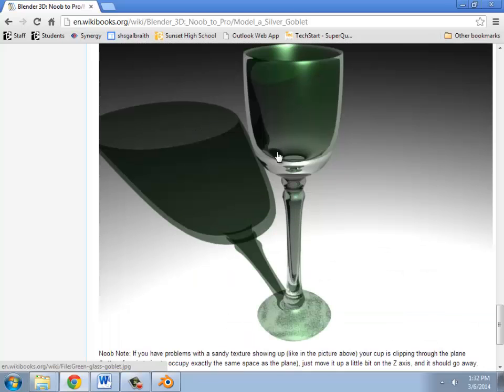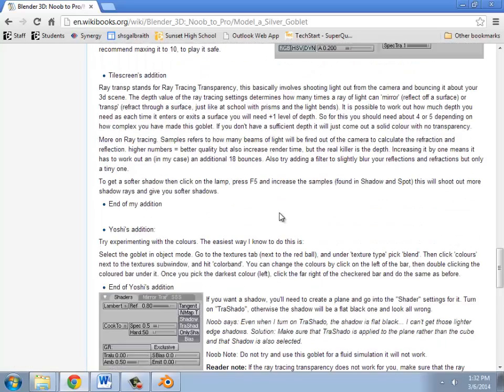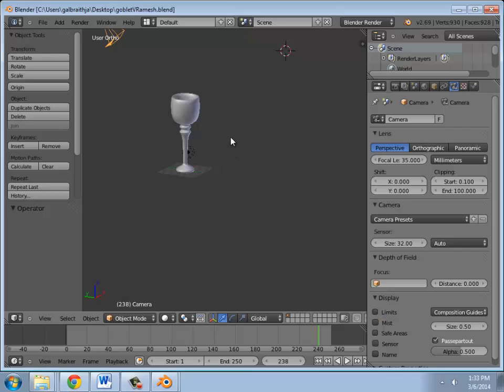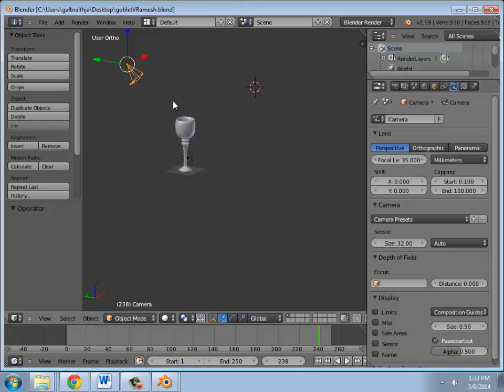So your goblet will look much more basic than this. In fact, here's an example. Here we go. Here's an example that works pretty well.